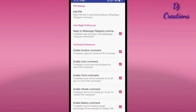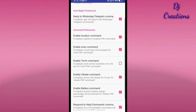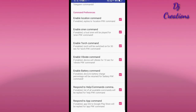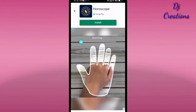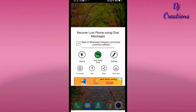Next is command preference. We will select the commands. So if we use a command, the phone needs recovery — that's the question. Friends, this is a free app and it does show ads. There are also third and fourth options available.